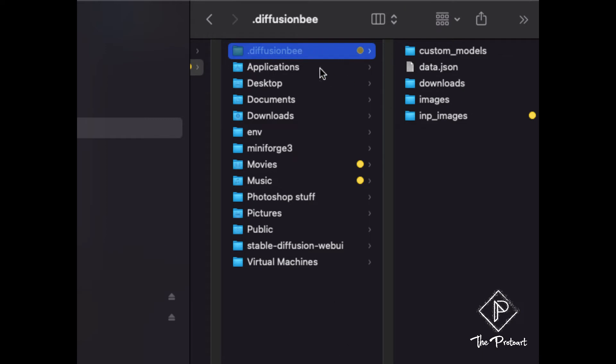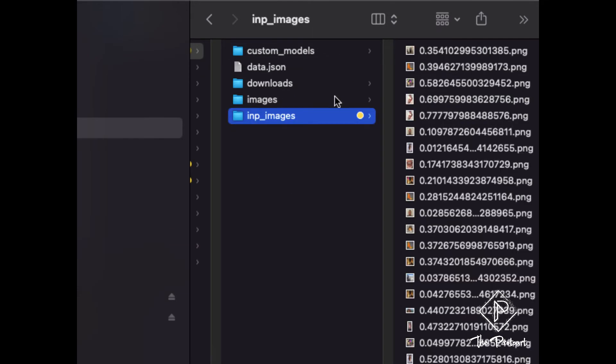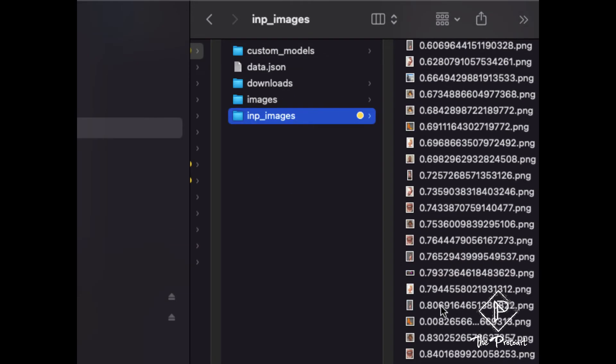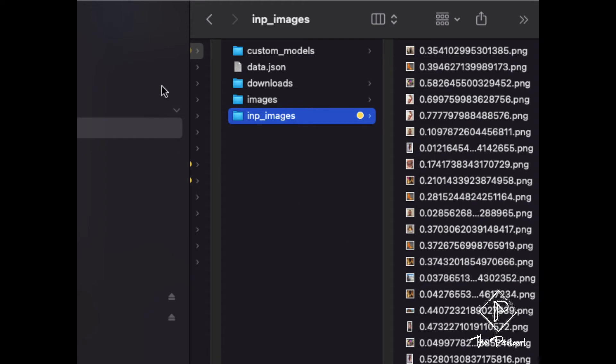So within this diffusion B folder I have my images stored here so I have all my photos that I created all stored here and it's really cool. So there's a free option though that can do pretty much the same thing and I'll show you that one right now.